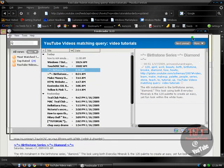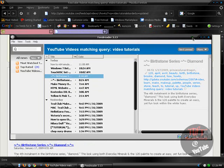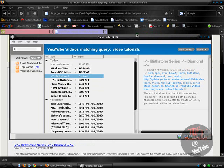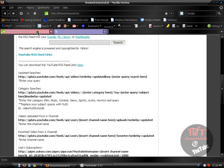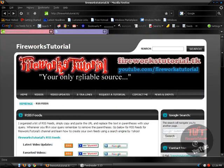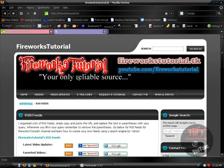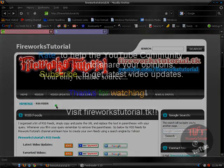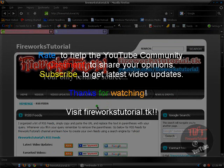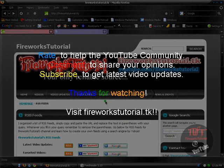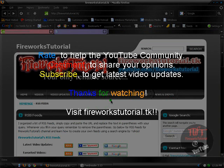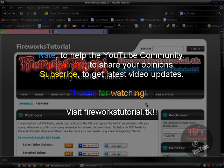And thanks for checking out my video. This has been a video by fireworks tutorial. And please check out my website. I provided a lot of links for you guys to check out. So thank you guys for checking out this video. And thank you for your support. All links will be in the description. So check out the more info tab. Thank you.